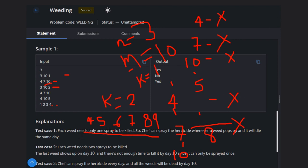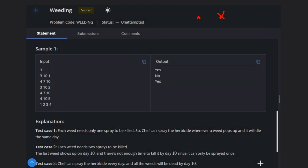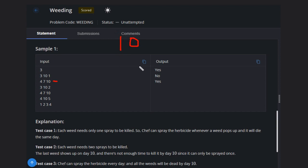So what do we need to solve this question? This is a very simple question. Let me tell you how we can solve this problem. For this problem, we need the weed which comes on the last day—the last occurrence of the weed. The last occurrence here is 10. So we take 10, then we need to add K.